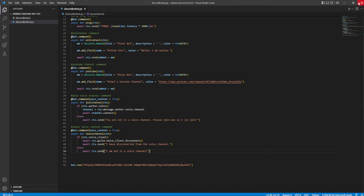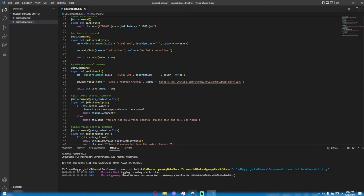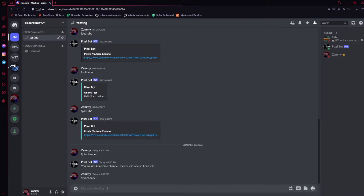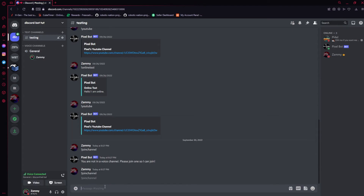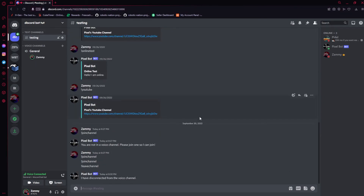Everything should be correct. So now let's go ahead and run this bot and let's make sure this is indeed correct. We're going to do exclamation join channel — before I submit that, I'm going to go ahead and join general. Let's join it, and then we're going to make it leave. Exclamation leave channel — and boom, he's left. Just like that.